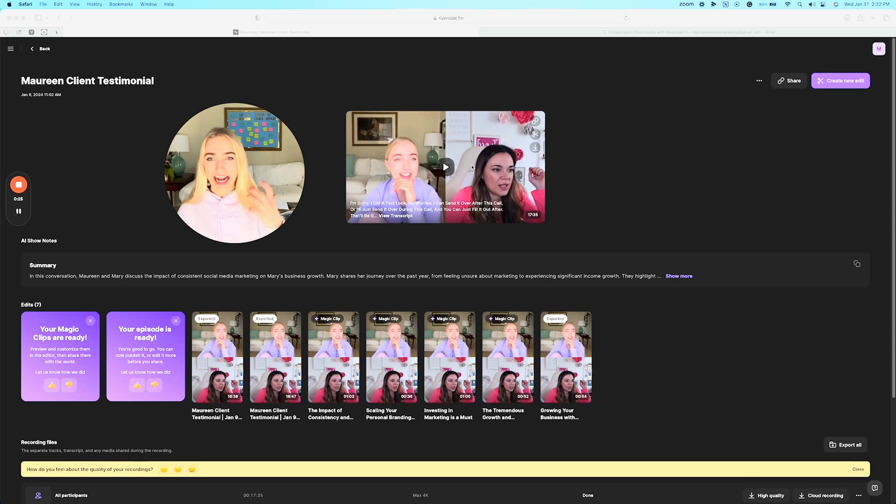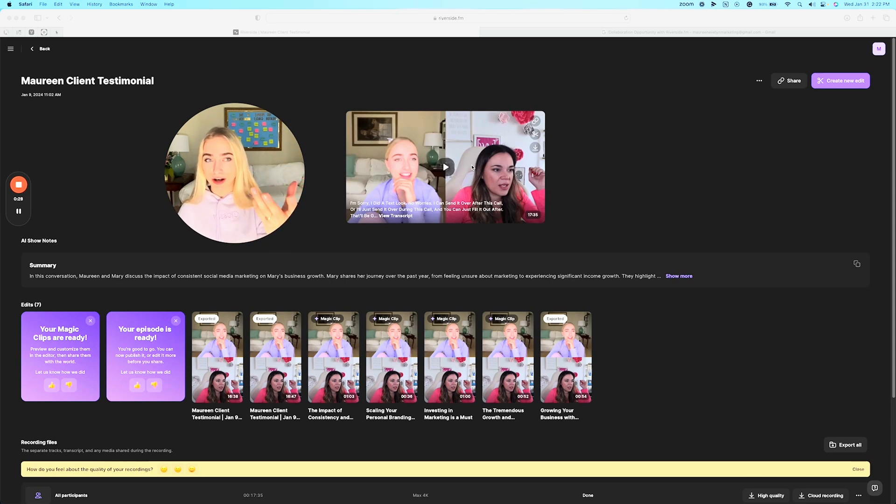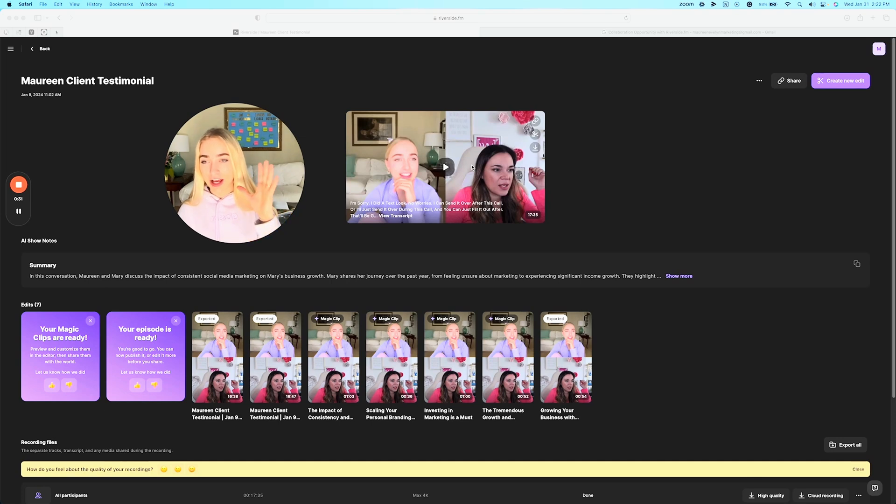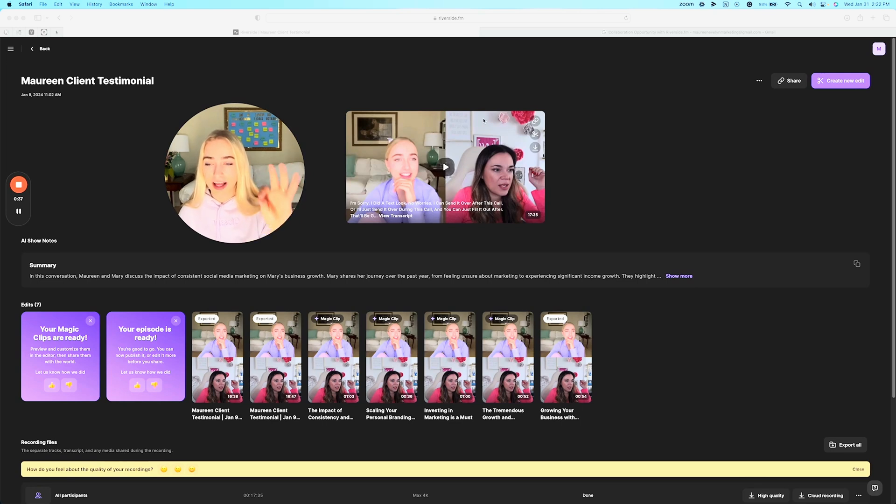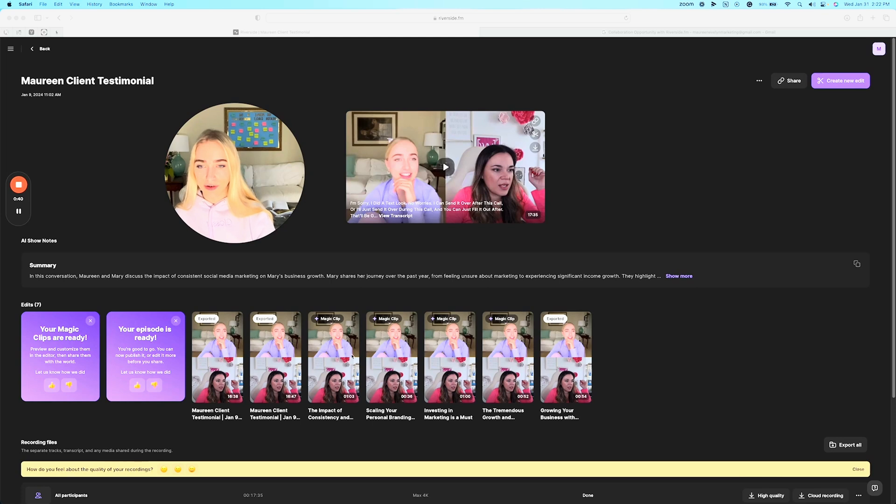Zoom makes it pretty impossible to do that. So I found Riverside and it makes it so easy and after this Zoom call it takes this Zoom style call and automatically edits it into short form video content.